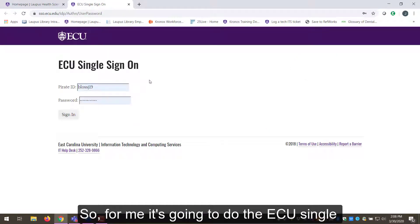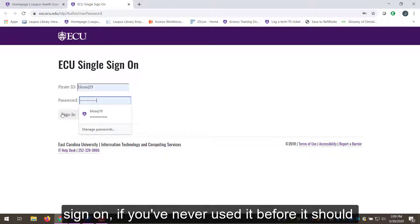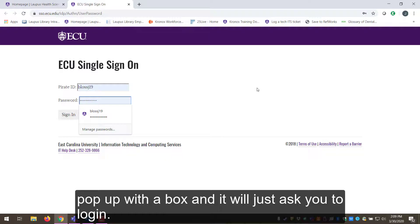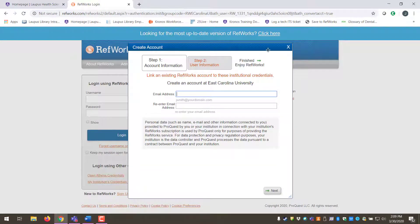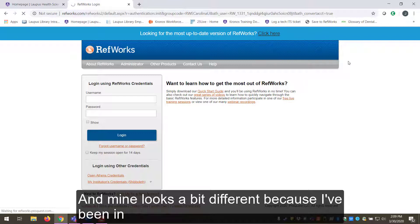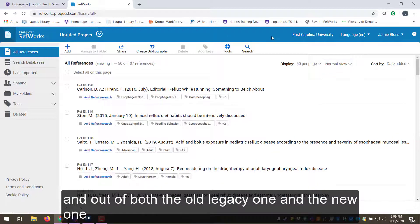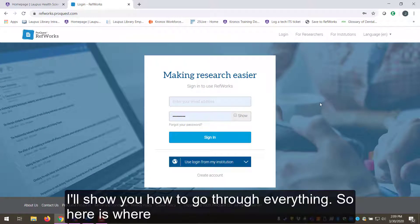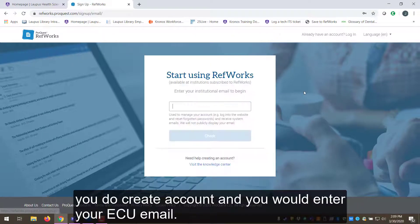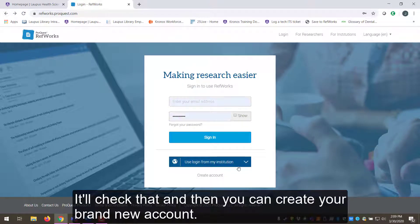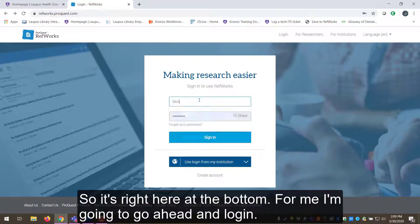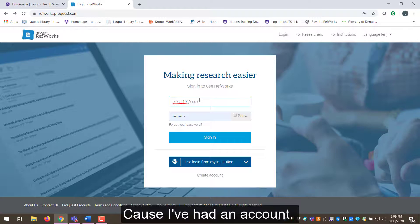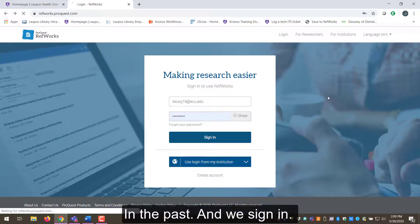For me it's going to do the ECU single sign-on. If you've never used it before it should pop up with a box and ask you to log in. Mine looks a bit different because I've been in and out of both the old legacy one and the new one. Here is where you create an account — you would enter your ECU email, it'll check that, and then you can create your brand new account. For me I'm going to go ahead and log in because I've had an account in the past.